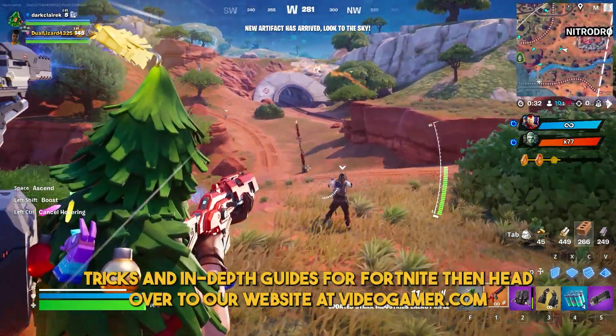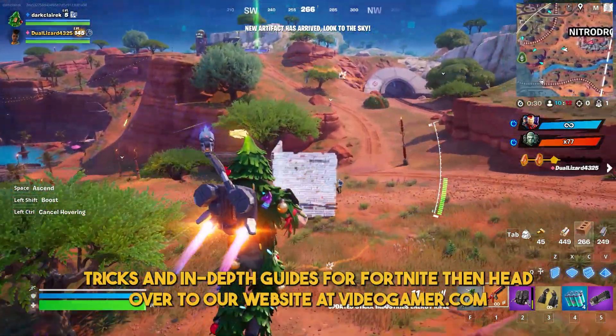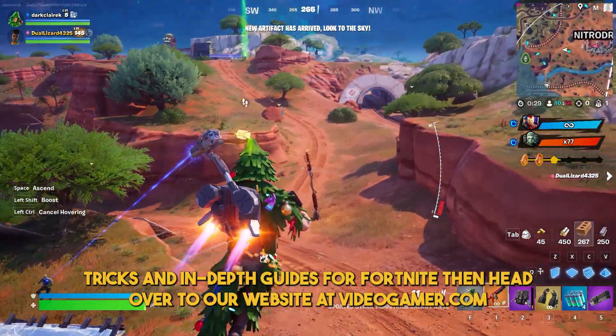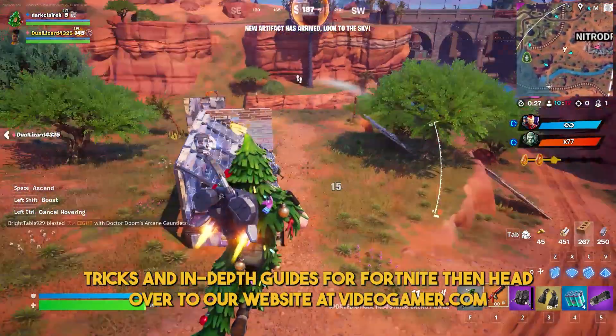If you want any more tips, tricks and in-depth guides for Fortnite, then head over to our website at videogamer.com.